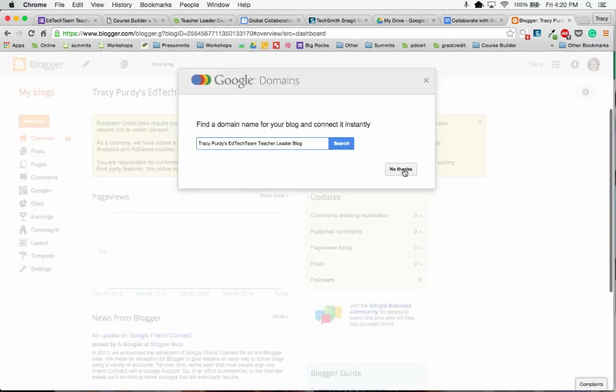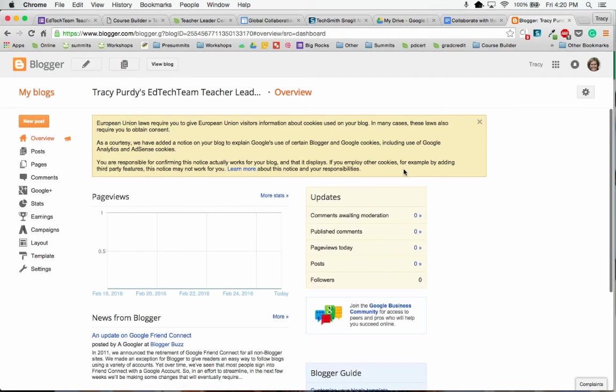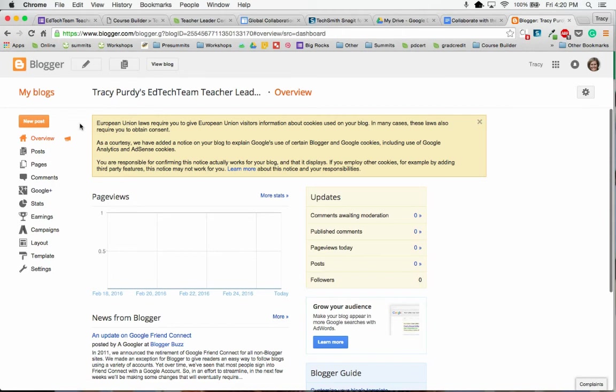I do not need a Google domain. Now I'm at the dashboard for this particular blog. I'm going to create each of my different courses as a new post and put my lesson and reflections there.